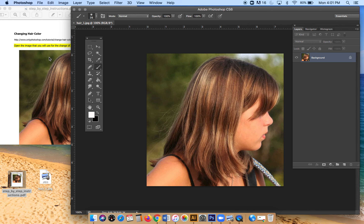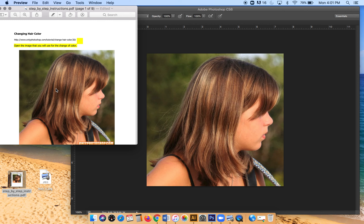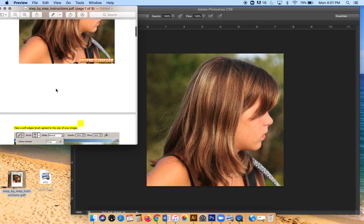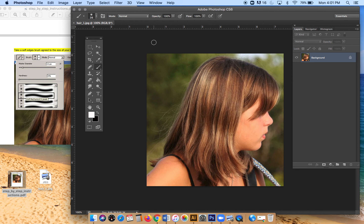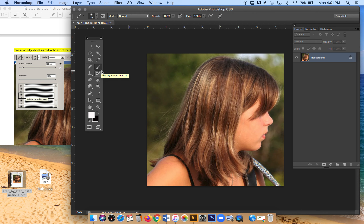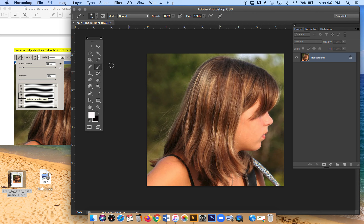Looking at the directions, it says to take a soft edge brush sized to your image. We haven't used the brush tool yet, so find it in your toolbox — it looks like a little brush. If you don't see it, there's a tiny white arrow on the lower right corner; click and hold to reveal more tools. You'll see pencil, mixer, and brush tools. You need the basic brush tool, not the one with an arrow.